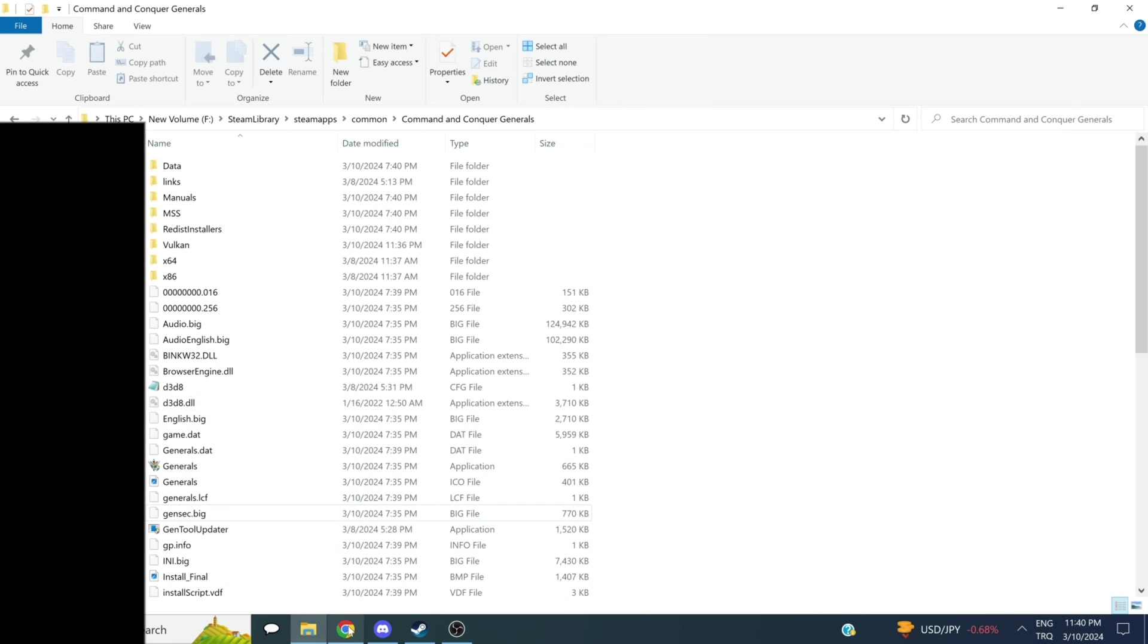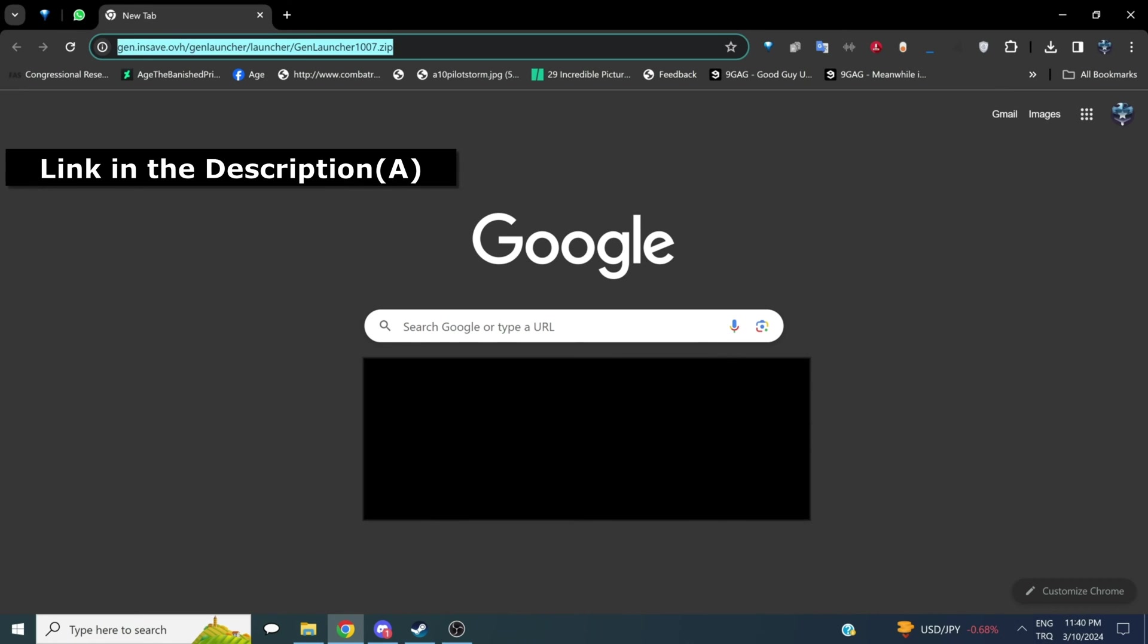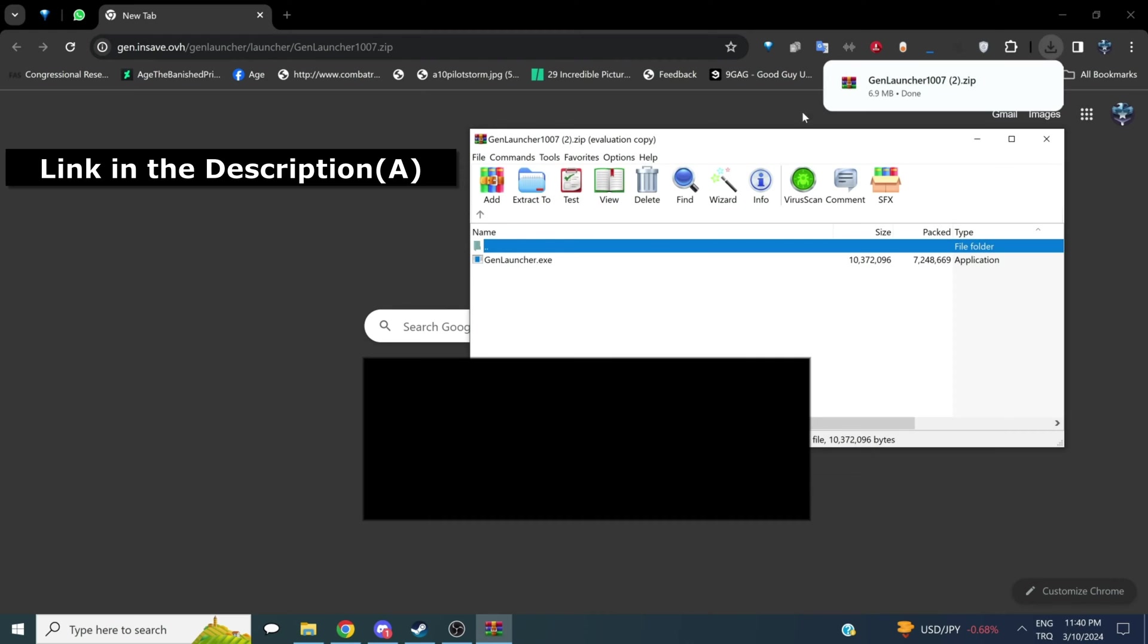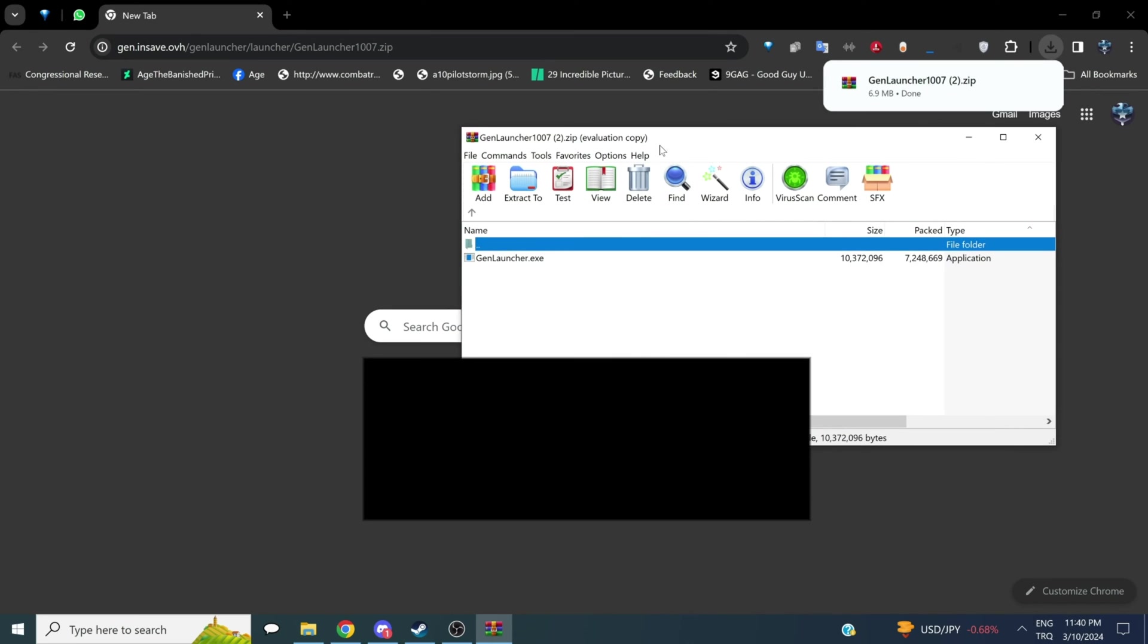Then we're going to go to this link, which I will be putting down in the comments or in the pinned message, and we'll be downloading this GenLauncher RAR file, this zip file.